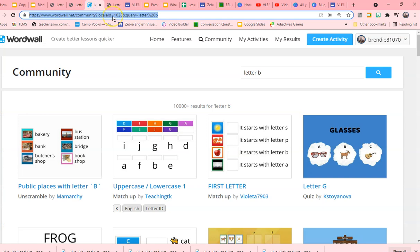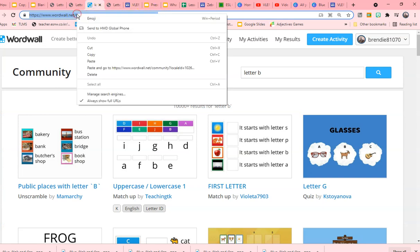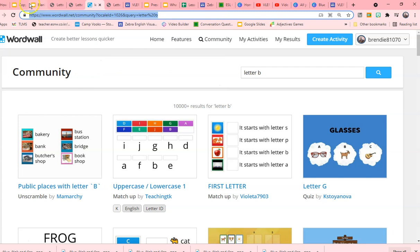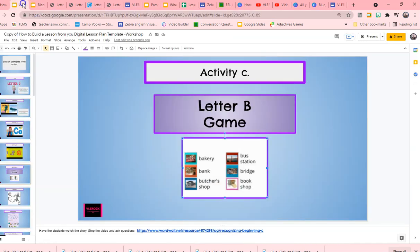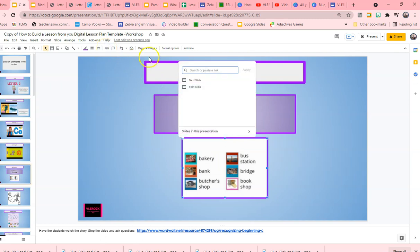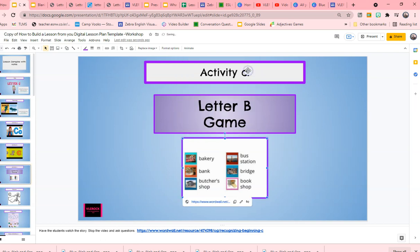Again, you highlight where you're going to insert your link. You take your link, highlight your link, right click, copy, go into your slideshow. Your link is right there to insert the link. Control V is the shortcut to paste it and then hit apply. So now your link is there.